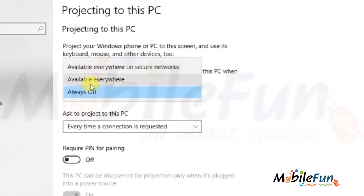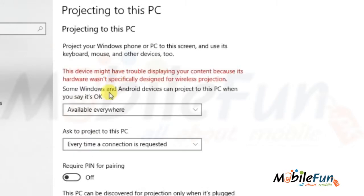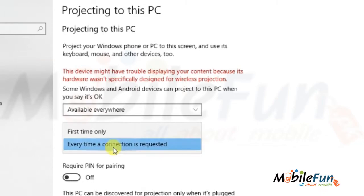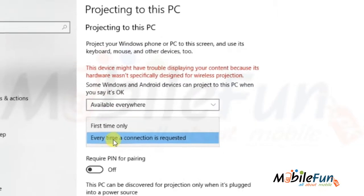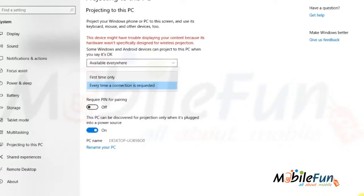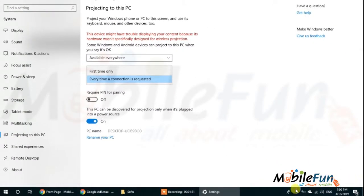But if you click on Available Everywhere, then every mobile will discover your laptop. So it is better to click Available Everywhere. From the second option, every time a connection is requested it will ask you for a verification.